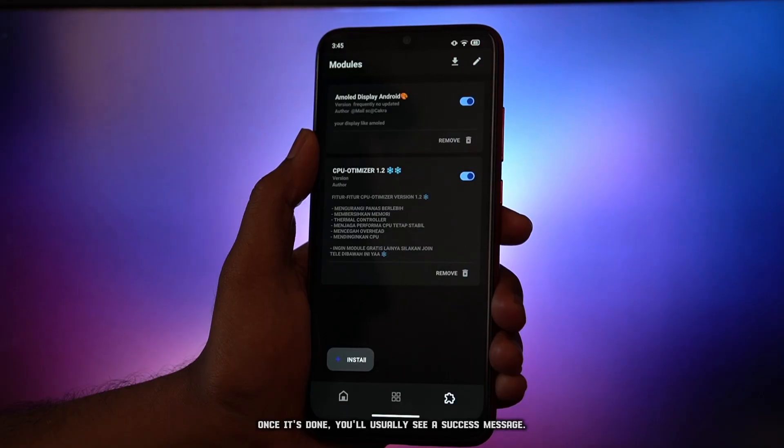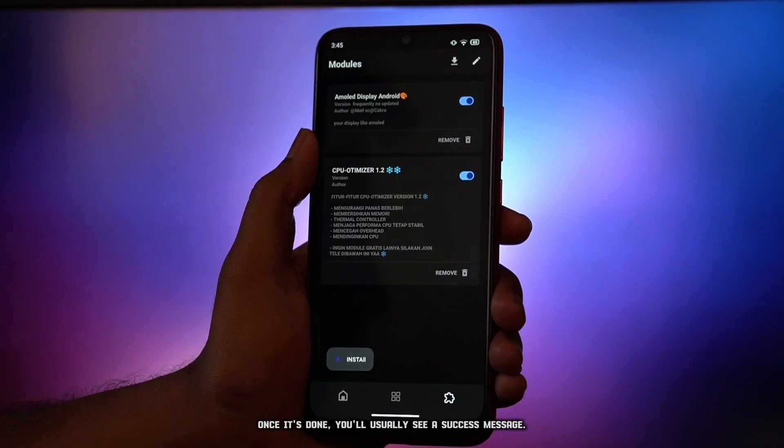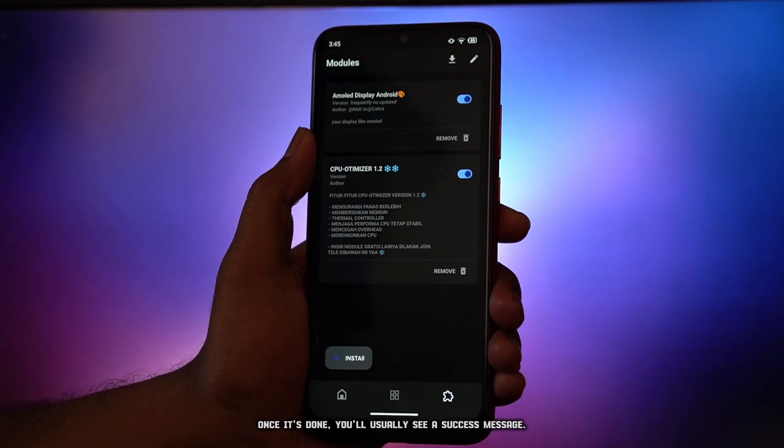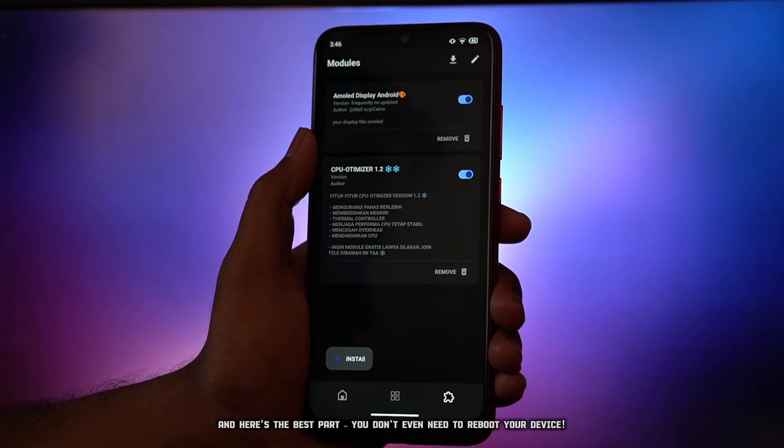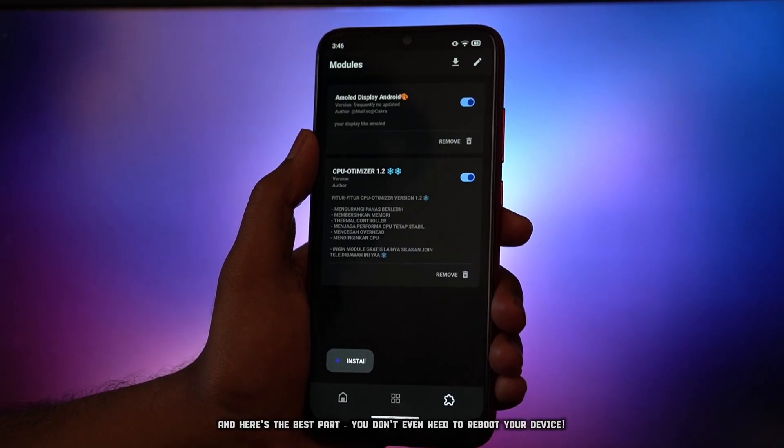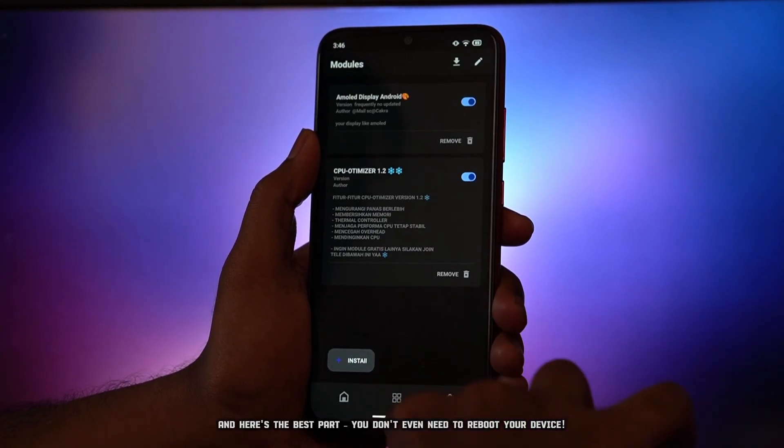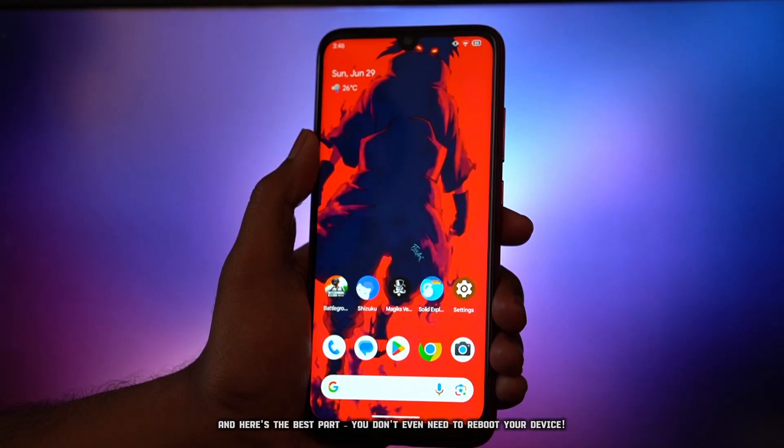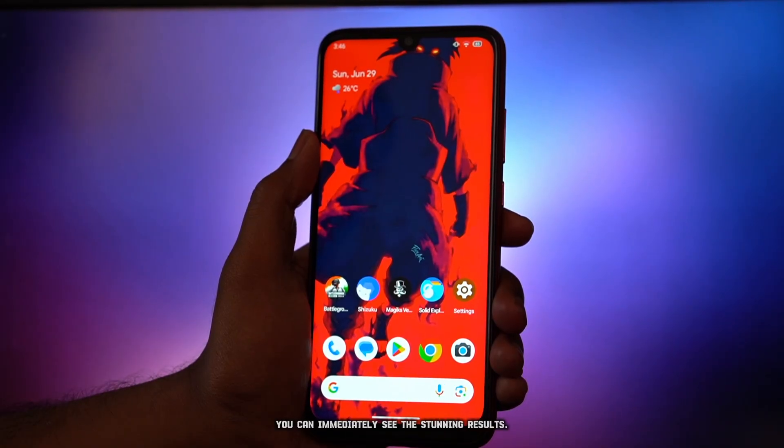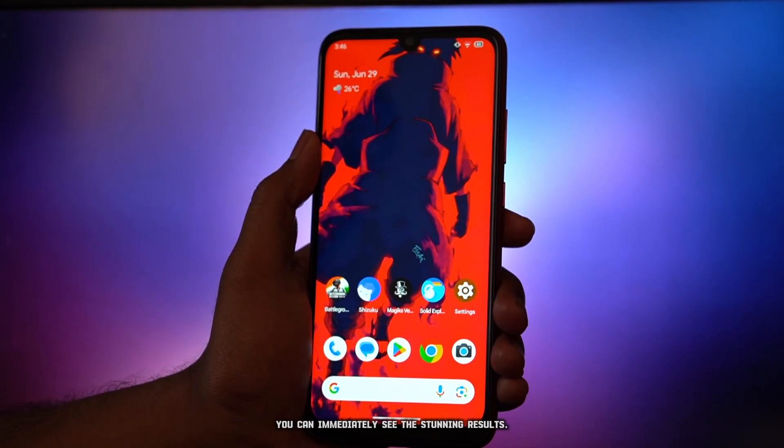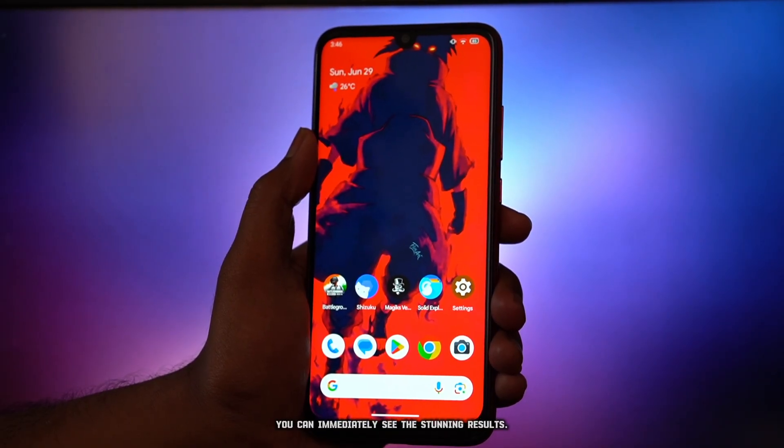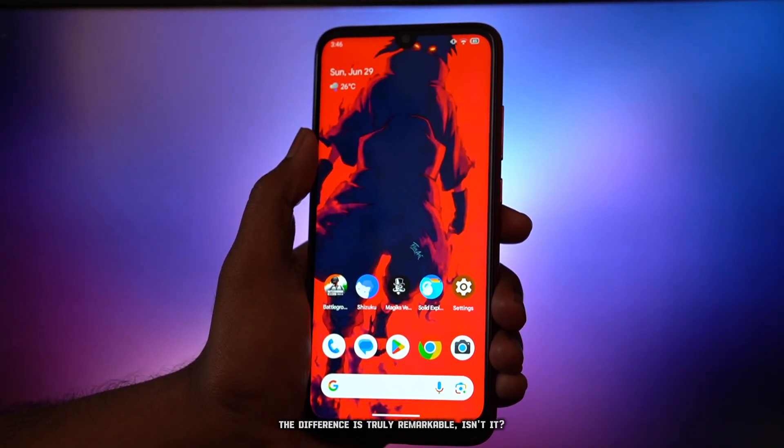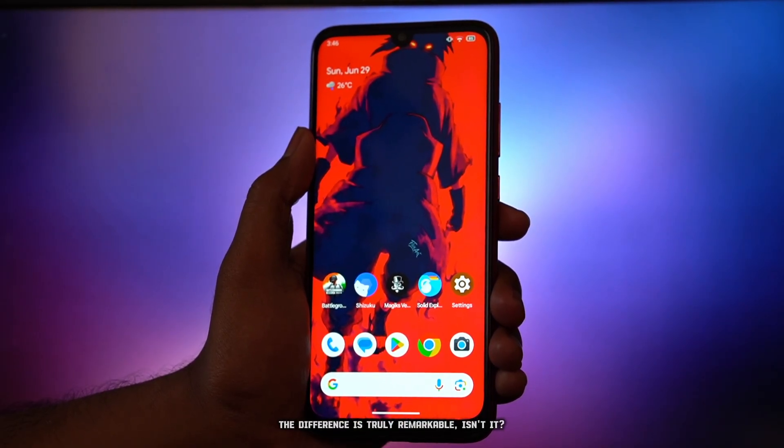Once it's done, you'll usually see a success message. And here's the best part: you don't even need to reboot your device. You can immediately see the stunning results. The difference is truly remarkable, isn't it?